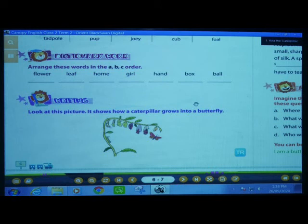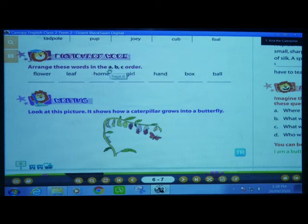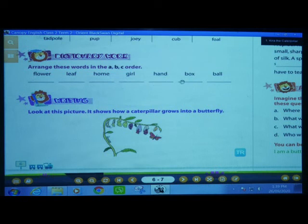Alphabetical order means we have to write the word first which starts from A. Here we don't have a word starting from letter A. So we will look at B. Here we have words starting from letter B — two of them. We have box and ball.